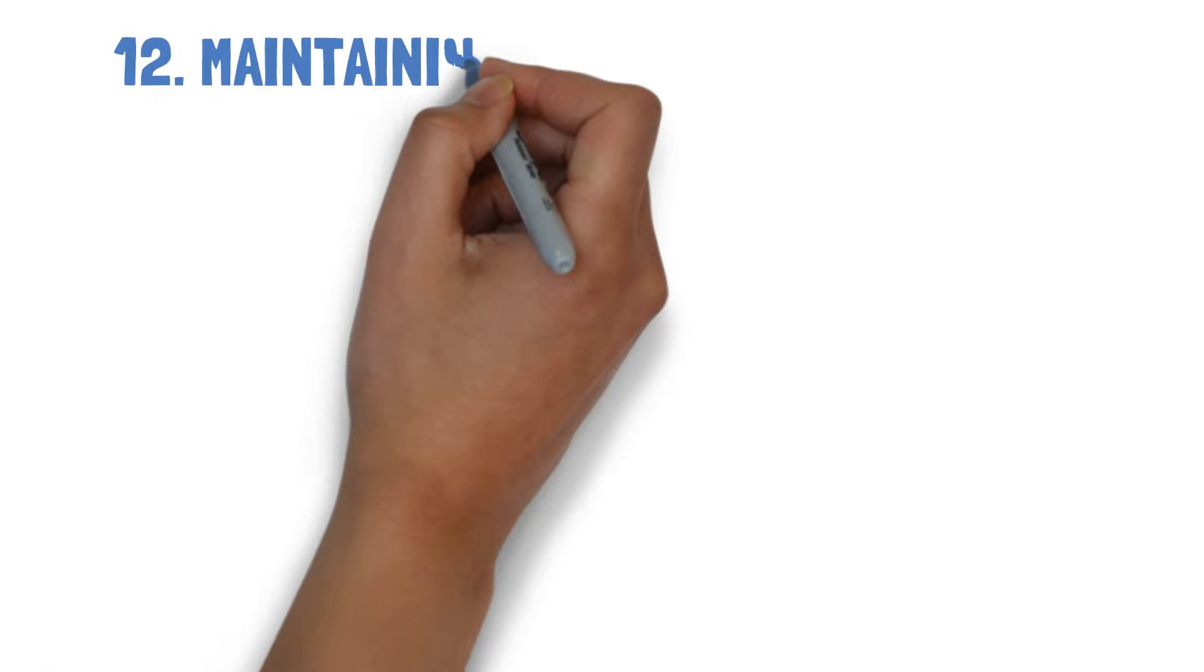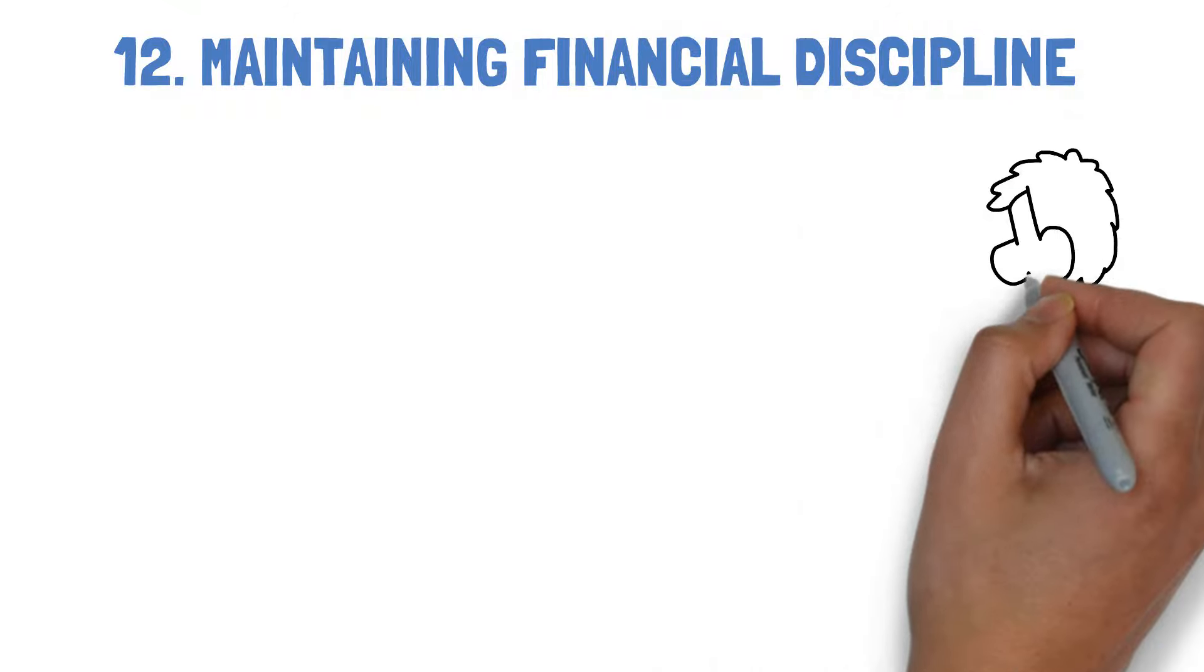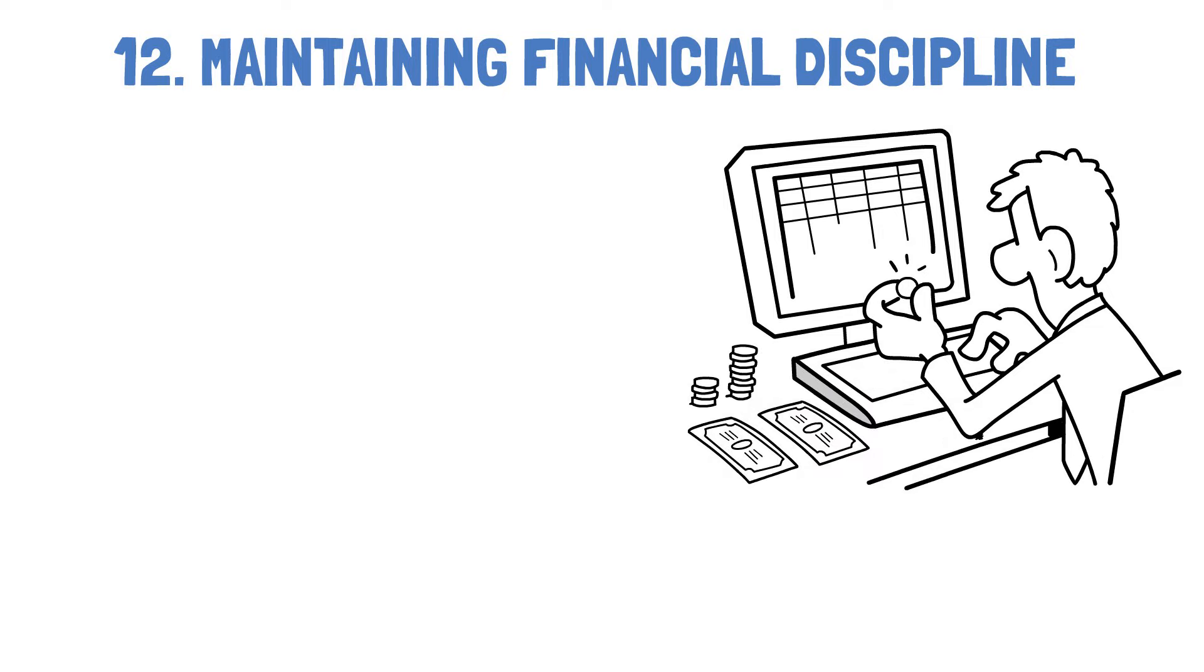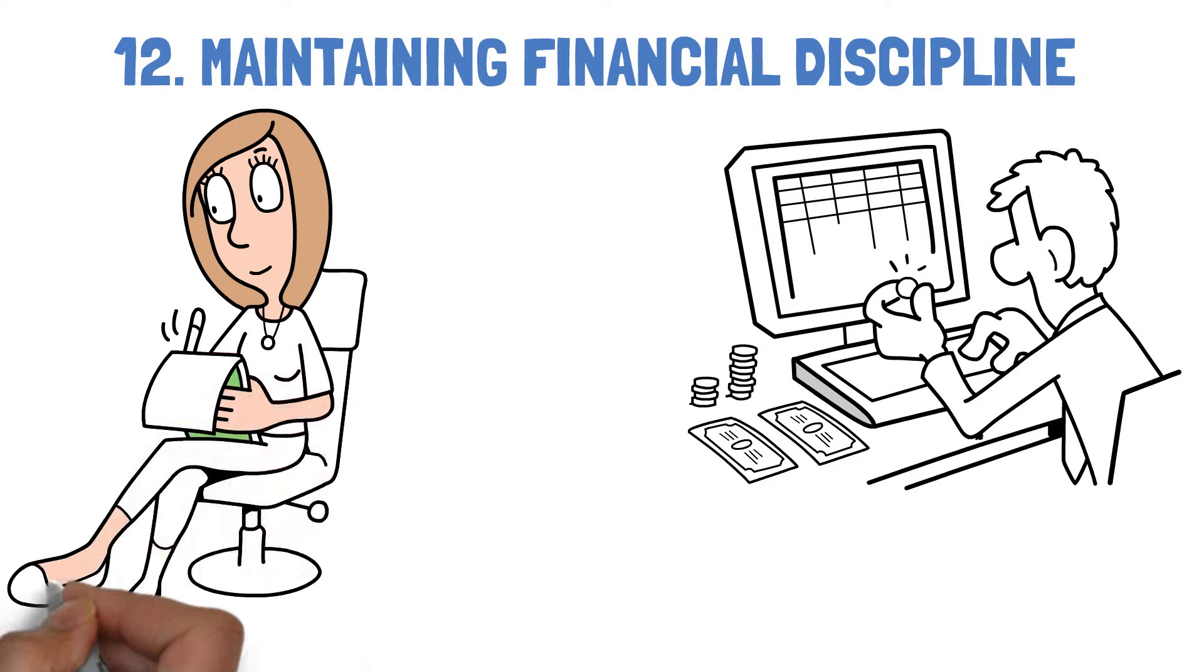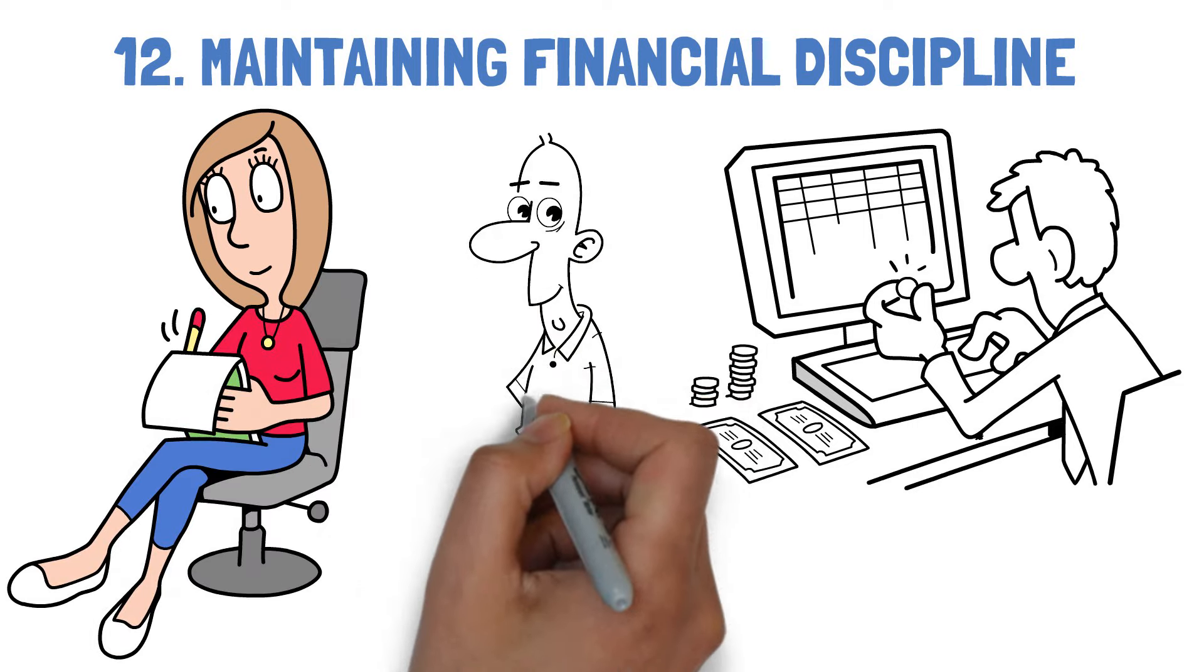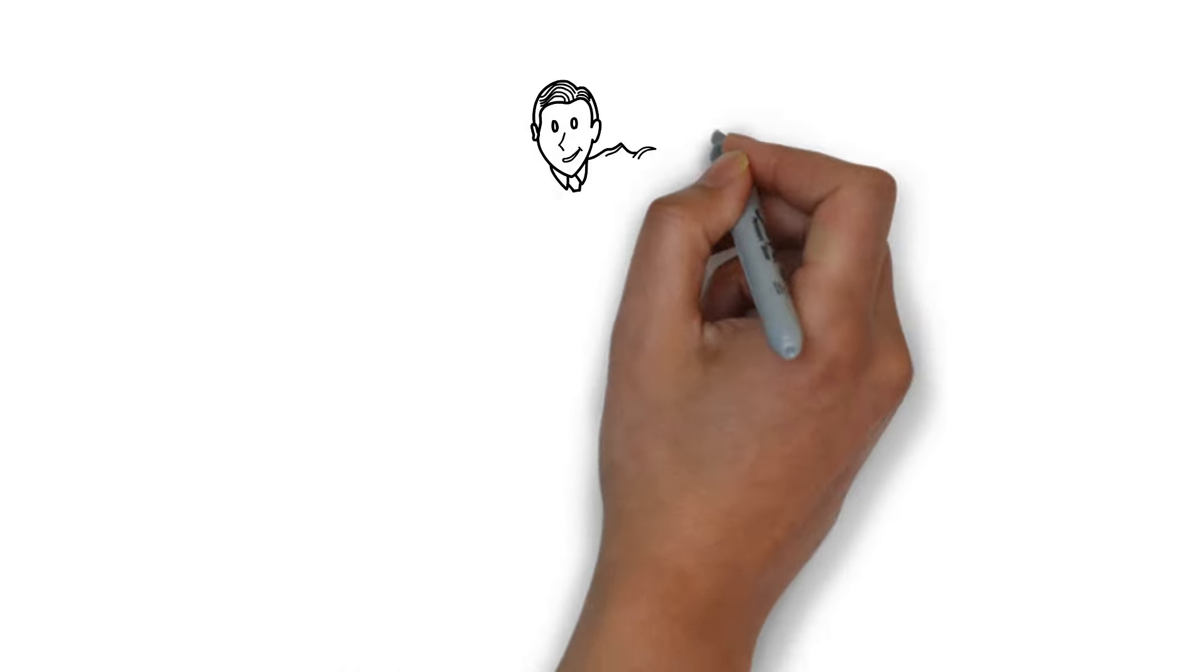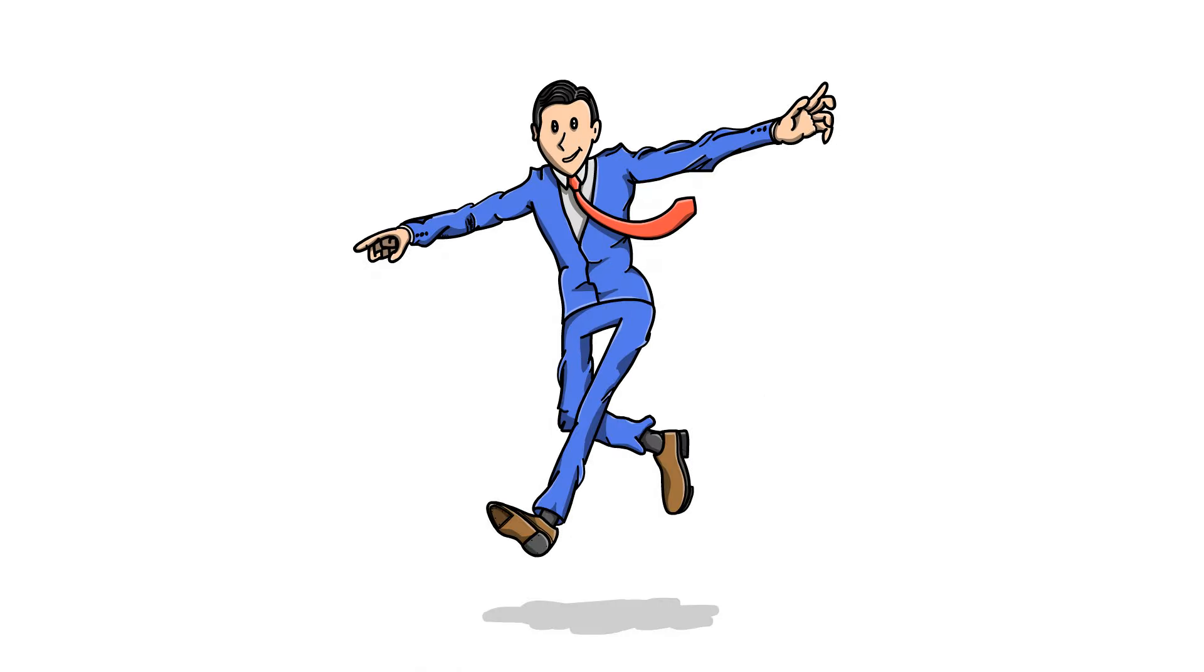12. Maintaining financial discipline. Wealthy individuals carefully manage their spending, steer clear of spontaneous buys, and thoughtfully plan how they use their money. They create budgets, monitor their spending, and focus on their financial objectives. By maintaining a strong financial discipline, you can successfully handle your finances and make wise money decisions.